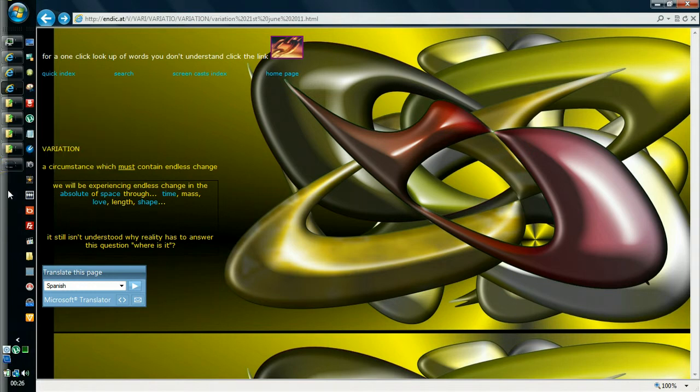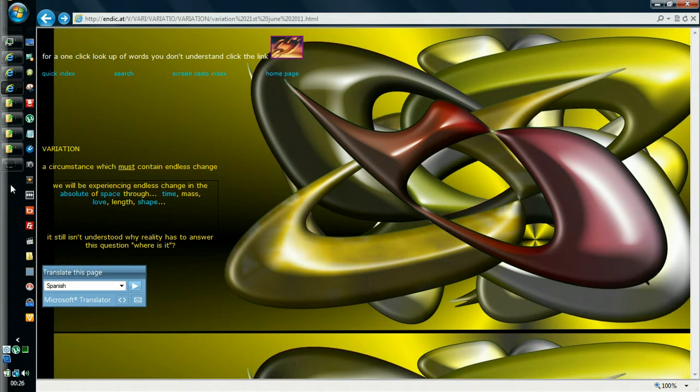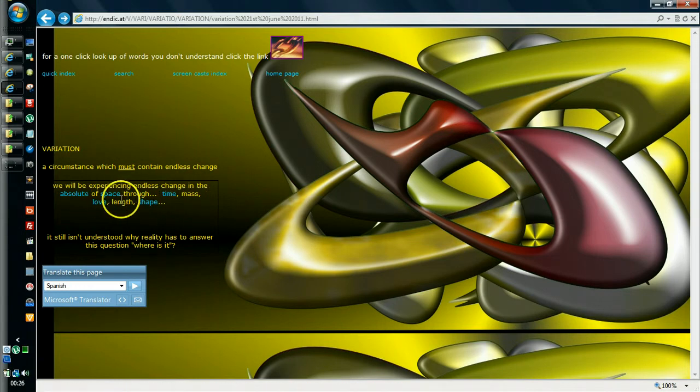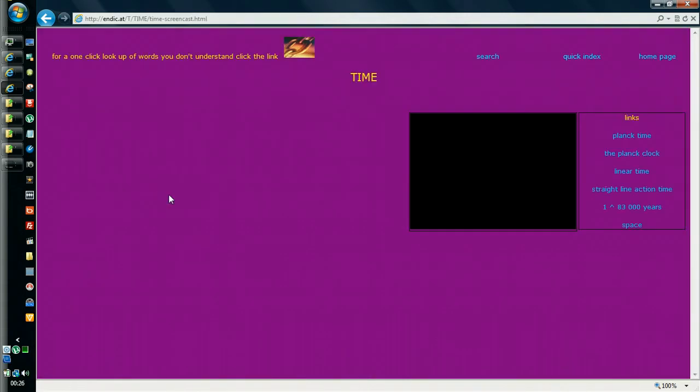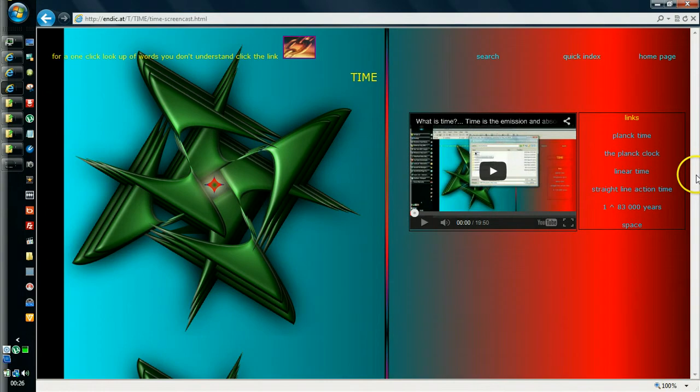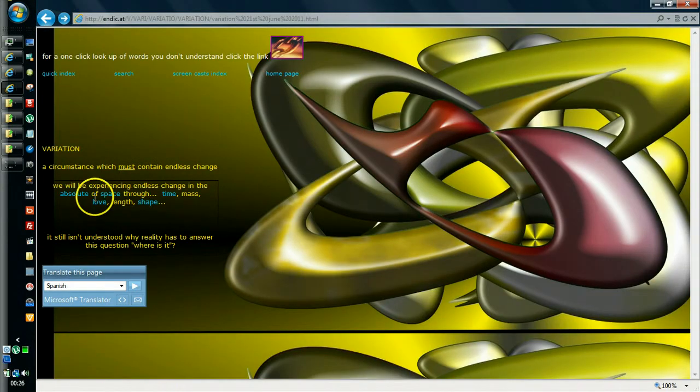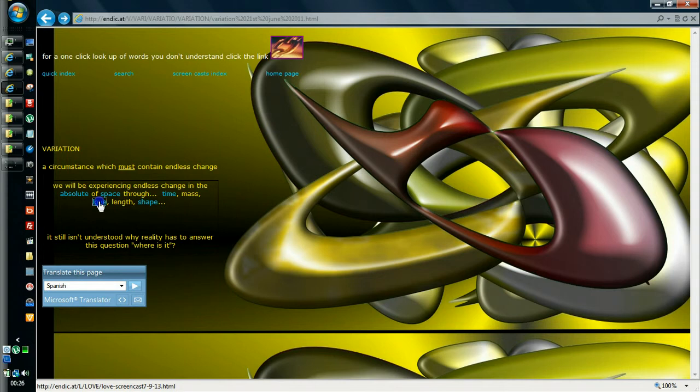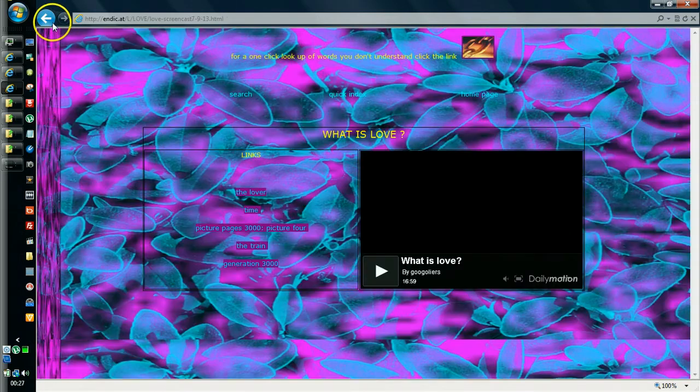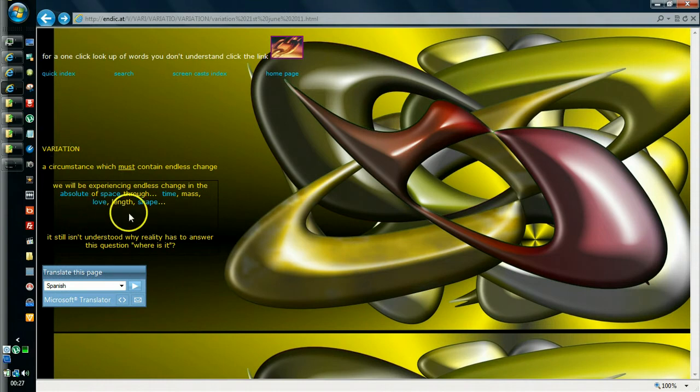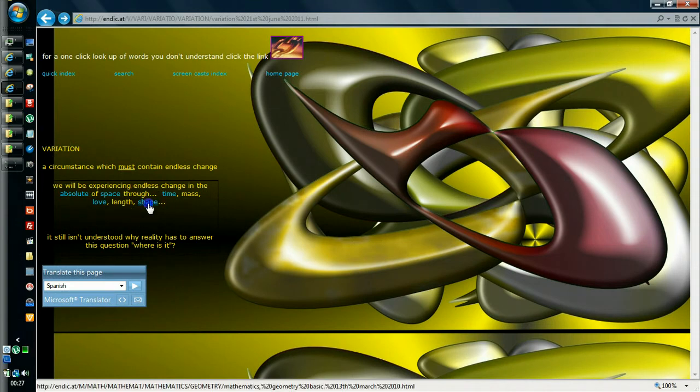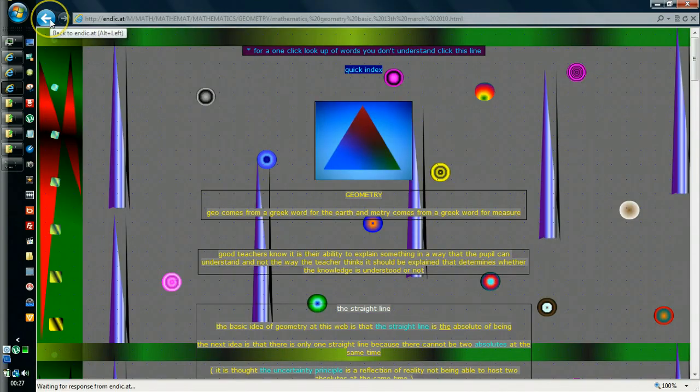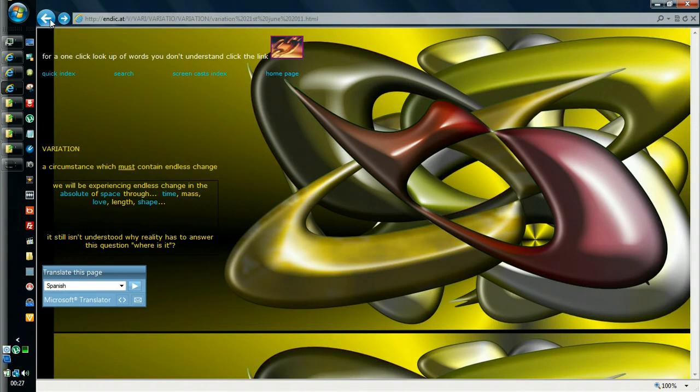We experience the changing nature of reality via these things amongst others. It's not the only things but. Time. Love. Shape. Motion. It goes on and on.